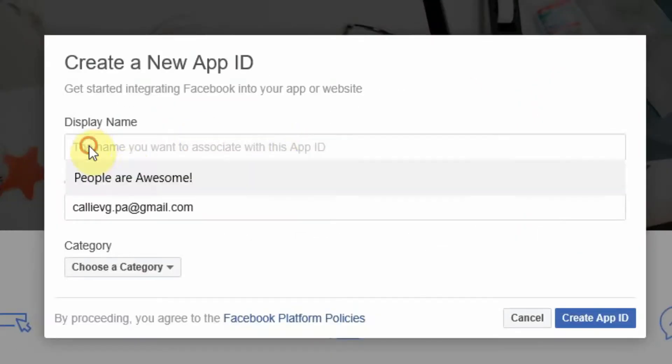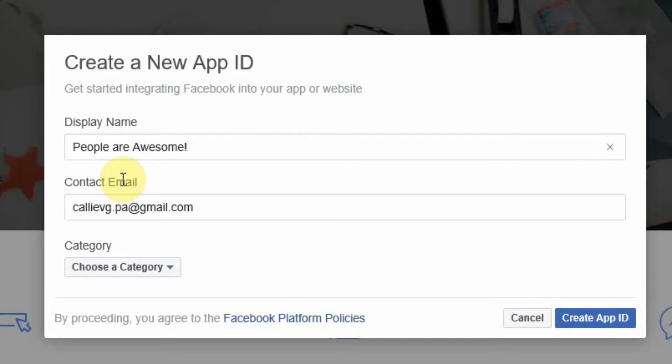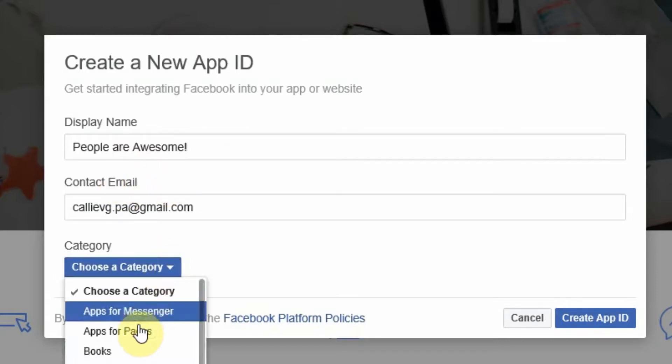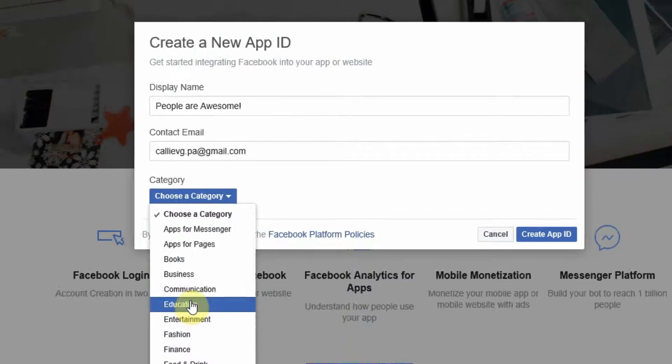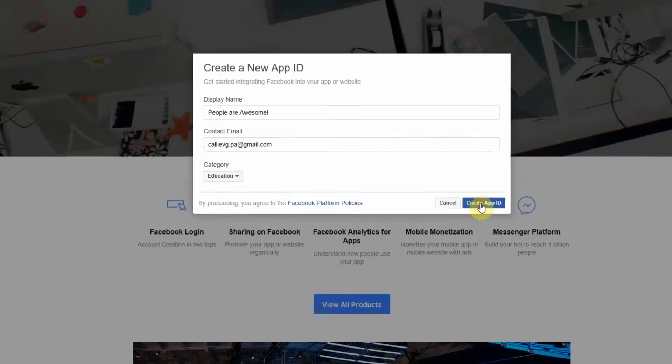It'll open this screen and now we're going to give the app a name. Just remember that this is the name from where your posts will come, so you need to give your post a nice name. I like calling it People Are Awesome. It's something that resonates with people. We're going to choose a category. We're just going to choose education and create app ID.